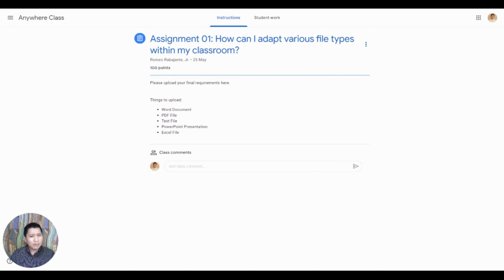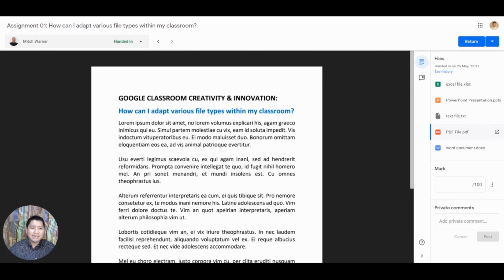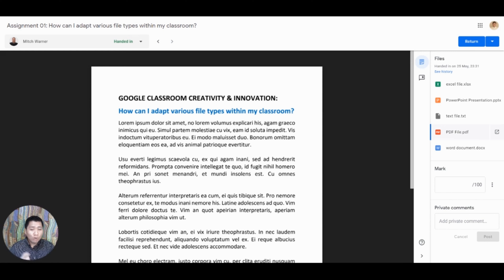When giving an instruction to your students for an assignment, it is a good practice to indicate the file type that you are expecting to receive from them. Doing so will help your students decide the best application to be used for the assignment. However, sometimes our students submit different file types with different versions which sometimes cannot be read by our device. The good news is you can open any file type on Google Classroom. Google Classroom will recommend an application from the Google Workspace tools when opening a file.